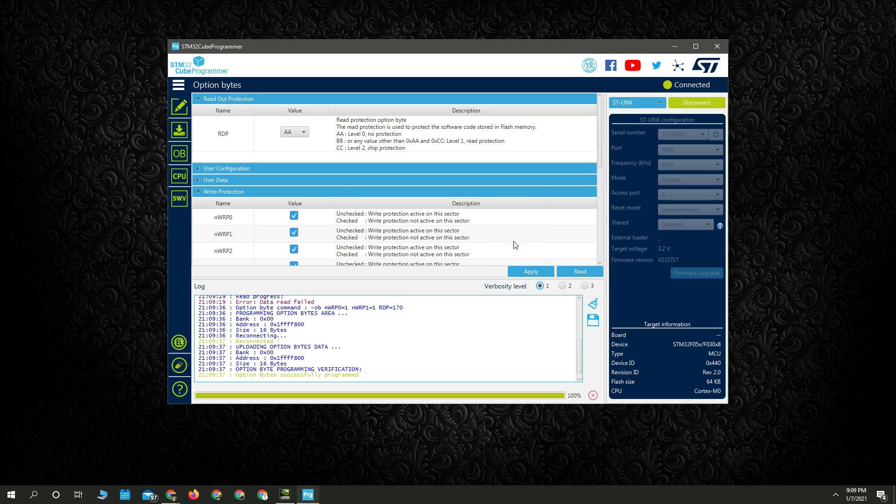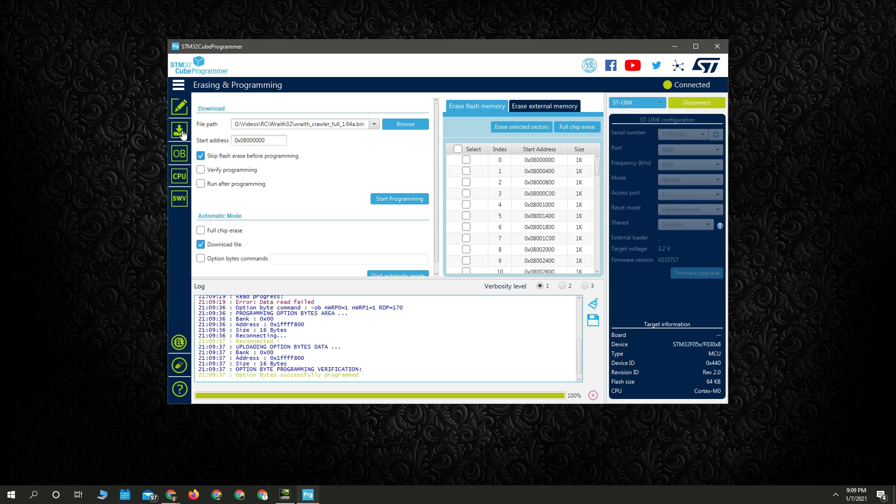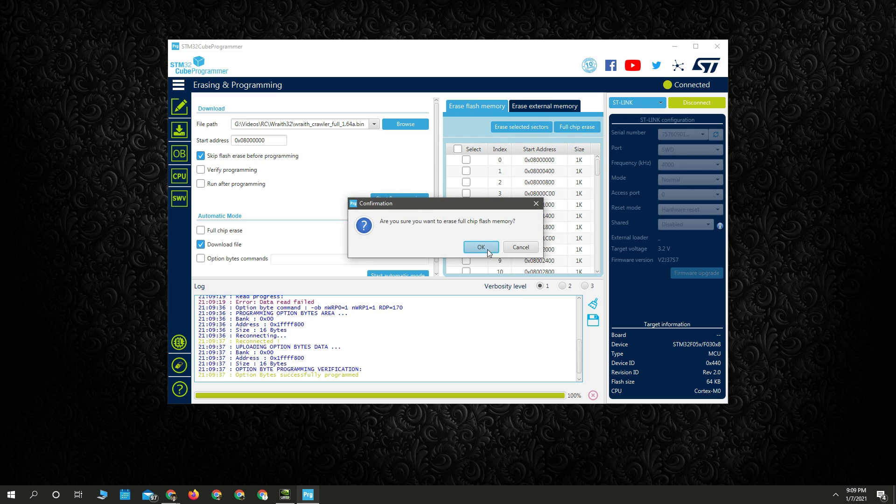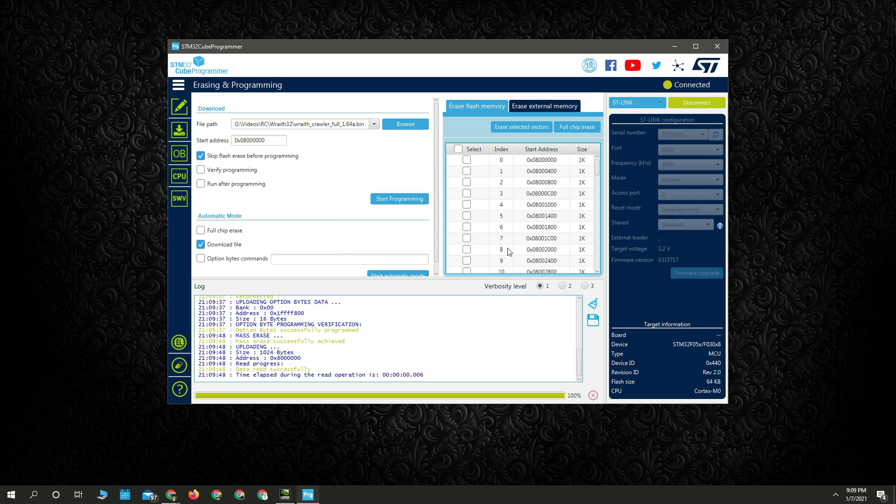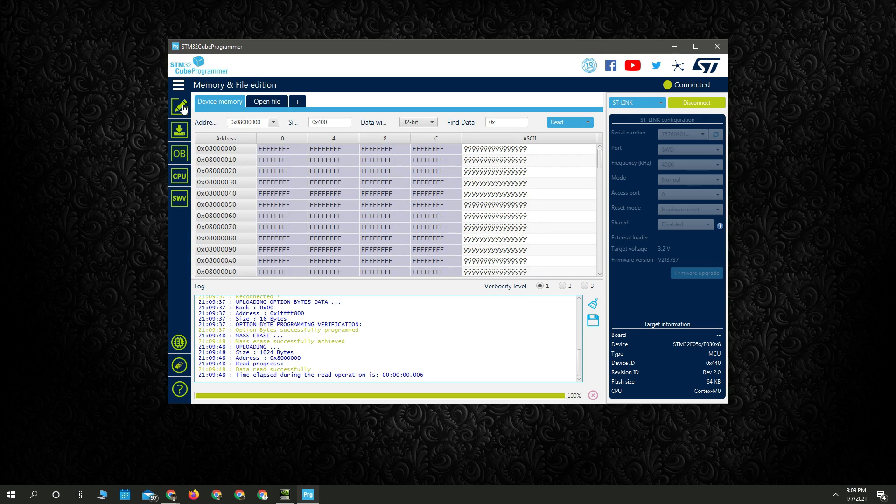And then we want to do a full chip erase. Erase chip. And so now we have access to the chip and we're ready to program it.